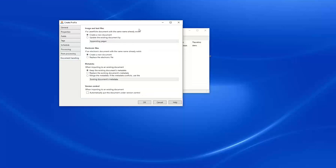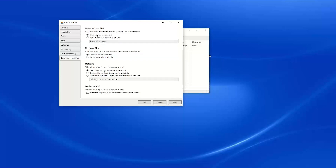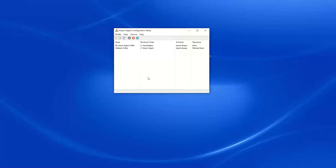Under Document Handling, we could choose to create a new file or update the existing document in Laserfiche if a document with that same name already exists. If we already have a document in Laserfiche and a new file is dropped into our Windows folder with the same name, we can append, prepend, or replace pages. If we choose to create a new document, it will automatically increment the name with parentheses 2, parentheses 3, etc. I'll now save my profile.